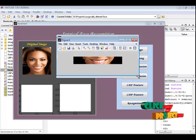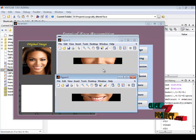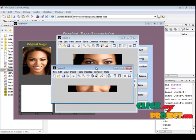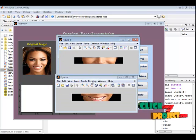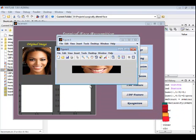In face granulation, we are segmenting the important portions of the face such as eye, nose, and lips from the segmented face image.